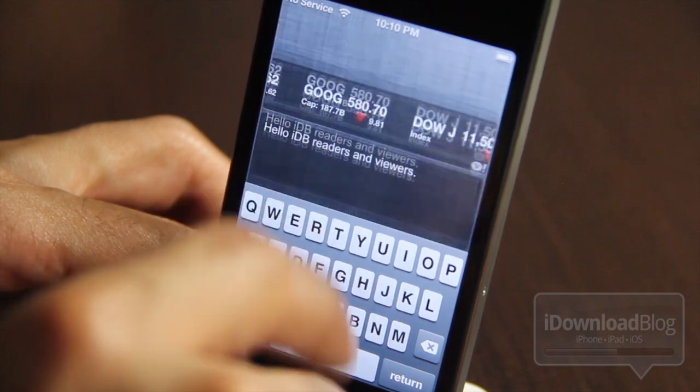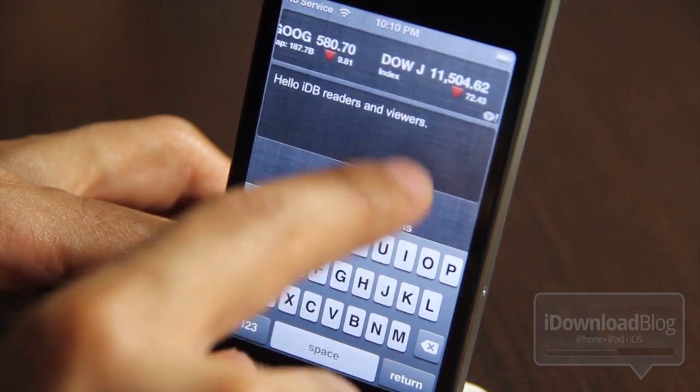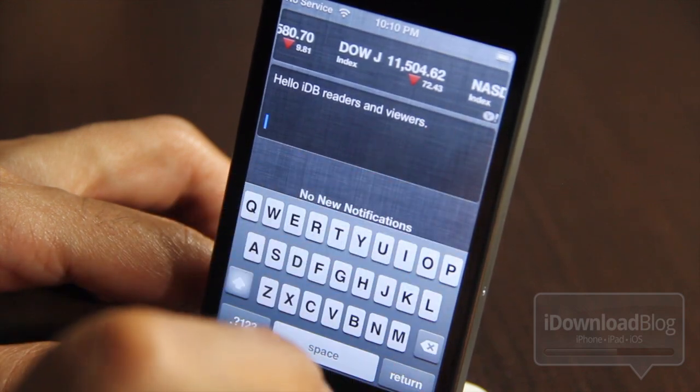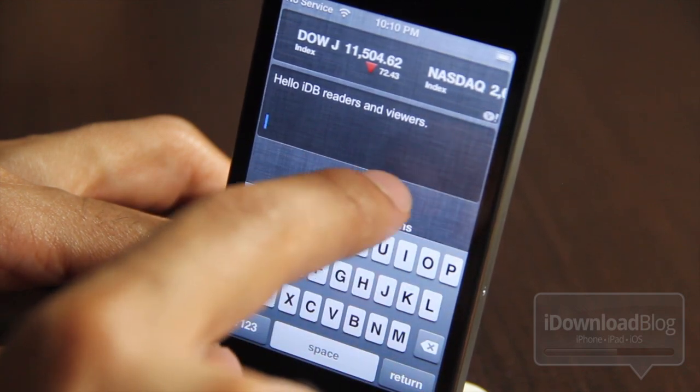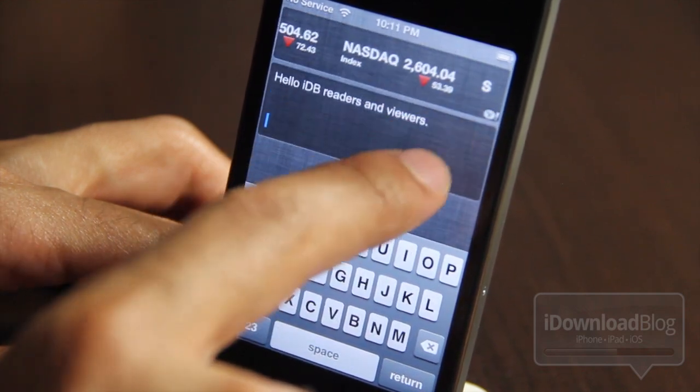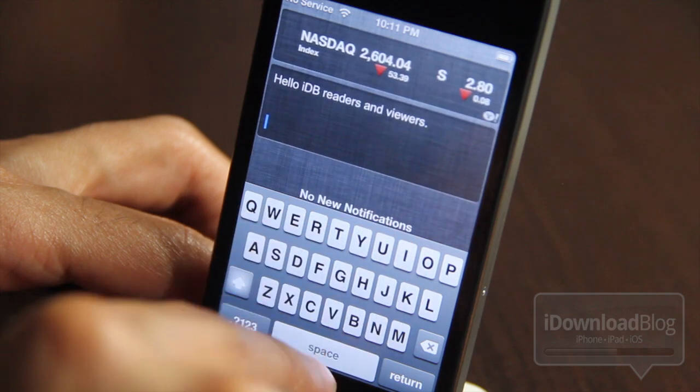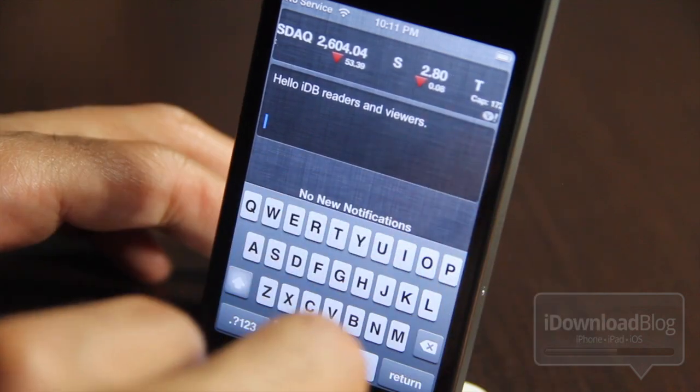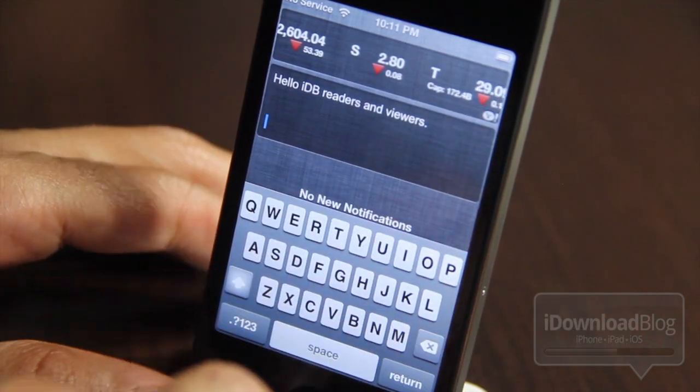If you need to take a quick, short memo, you can do it in Quick Memo right from your Notification Center. It's great for quick notes and things like that.